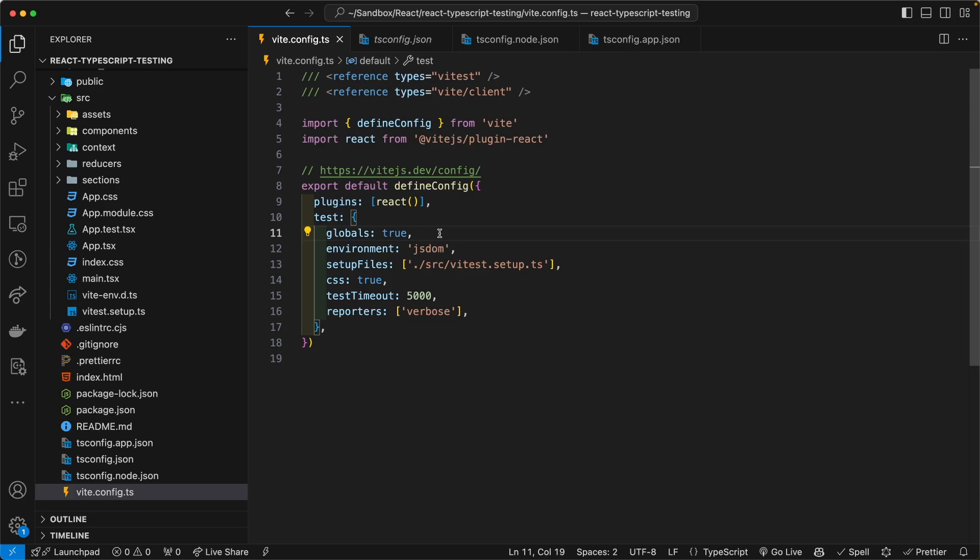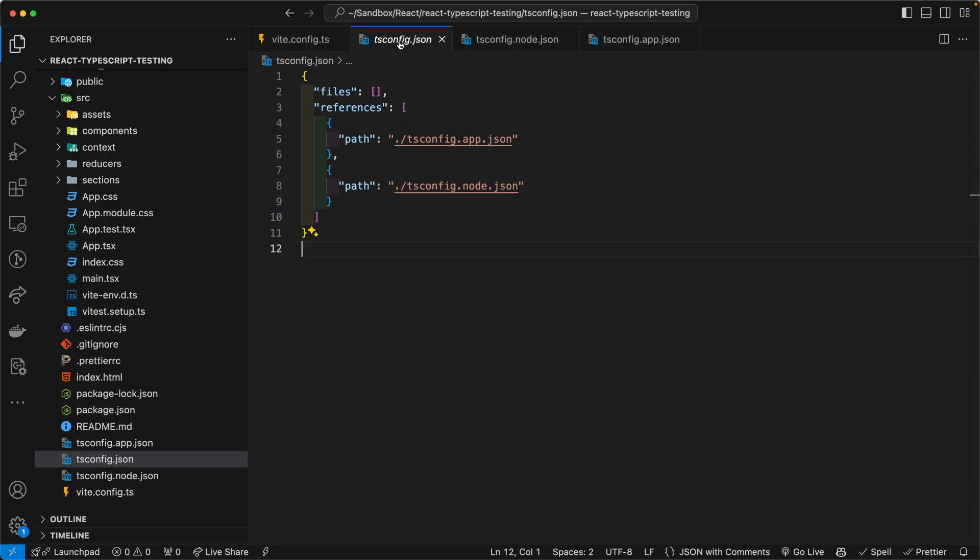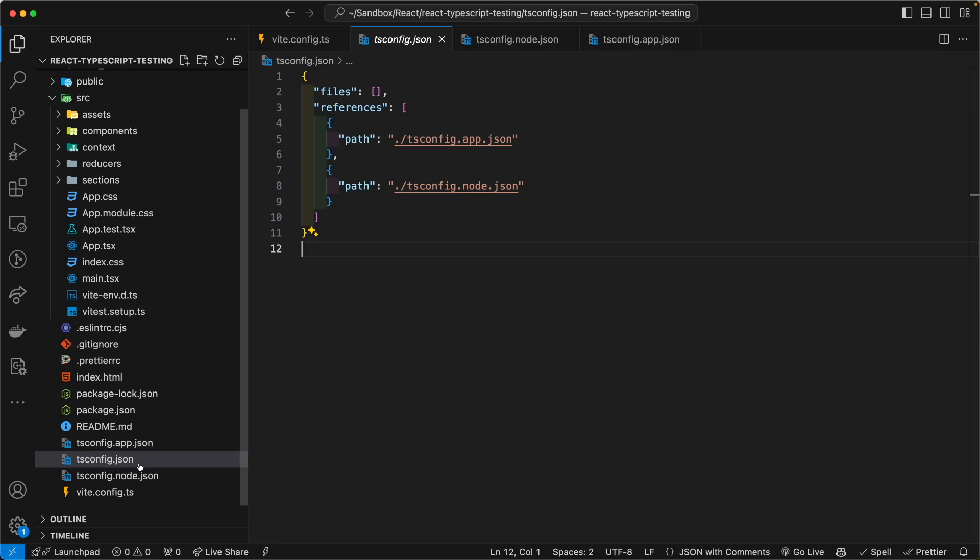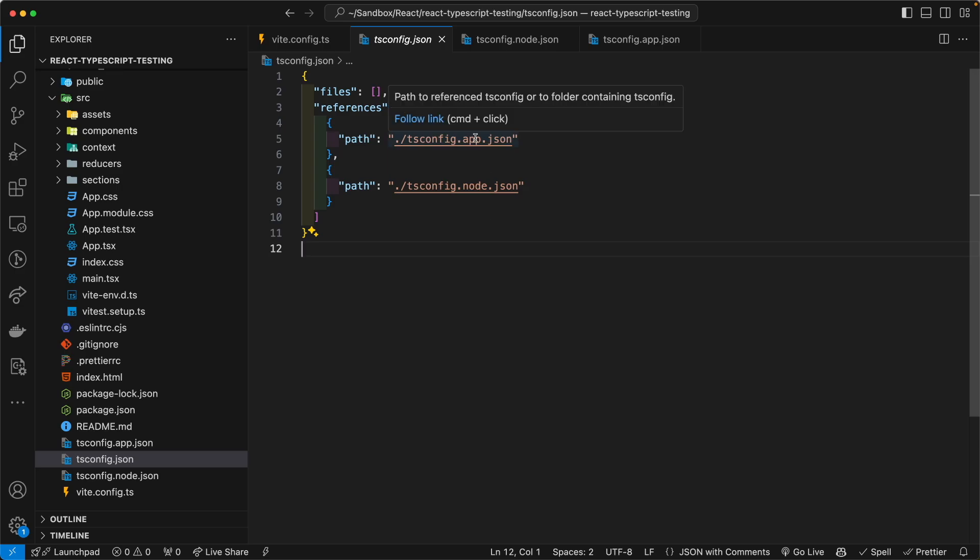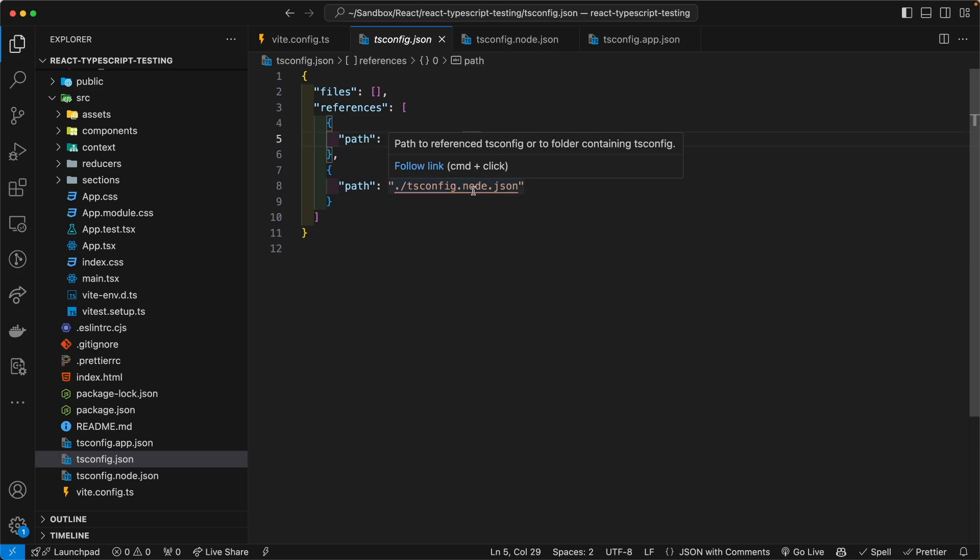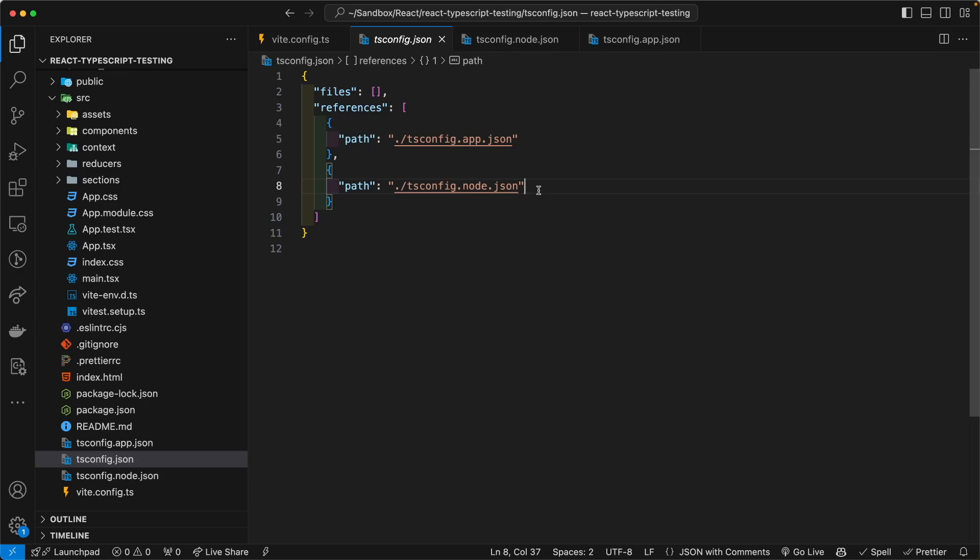So with the latest version of Vite, the TypeScript configuration has changed. We now actually have three types of configuration file. And it's directing the path to app and node. App is the front end of the application and node is the node.js, that's referring to the node server underlying Vite.